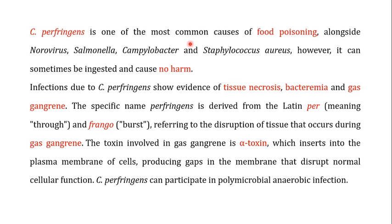Infection caused by Clostridium perfringens shows evidence of tissue necrosis, bacteremia, and gas gangrene. In this video we will be focusing on gas gangrene — how it is caused by Clostridium perfringens. The specific name 'perfringens' is derived from the Latin 'per' meaning 'through' and 'frango' meaning 'burst,' which refers to the disruption of tissue seen in gas gangrene.